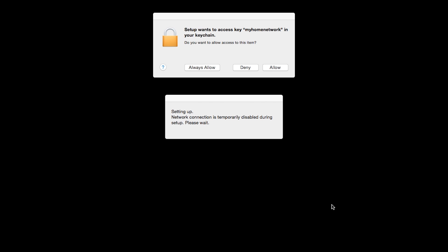The network connection is temporarily disabled during setup. This may take several minutes. A box will appear asking for access to the Wi-Fi password in your keychain. If you did not save your network password to your keychain, you will need to input this password to continue. Click Allow to proceed.